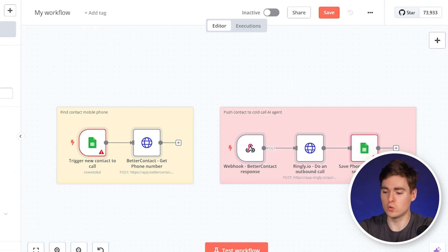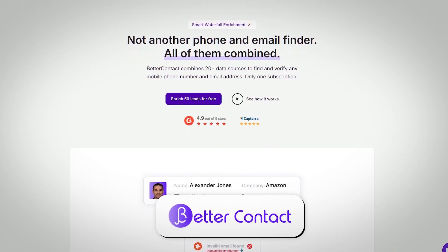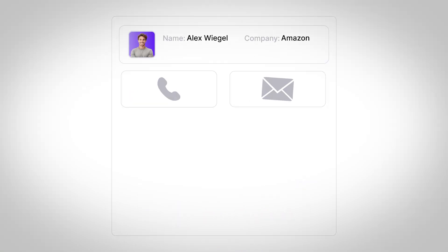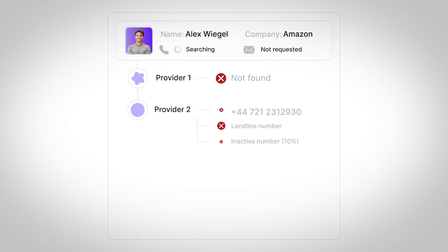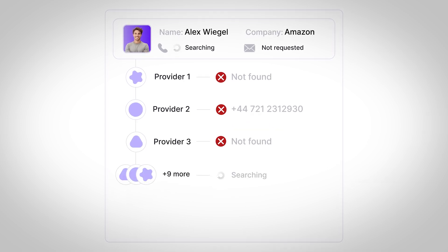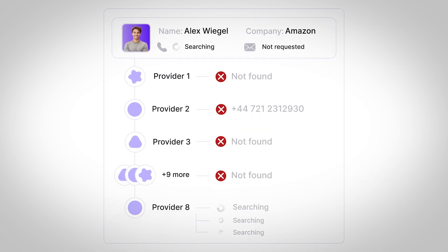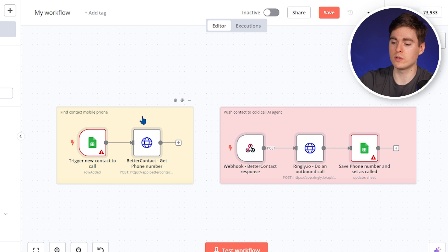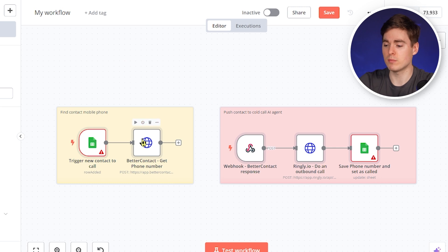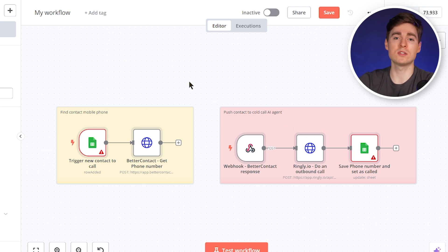As a basic overview, we have the Google Sheet here, and then we're also going to use BetterContact — a waterfall enrichment tool that aggregates over 20 data providers into one tool and finds the most optimized mobile phone number for that prospect. This will allow us to get a verified number and directly push it to Ringly so that the AI agent can make outbound calls in a fully automated way.